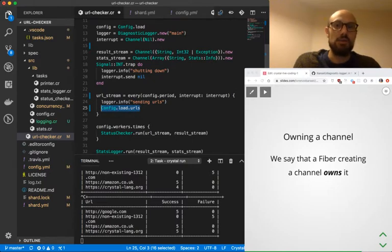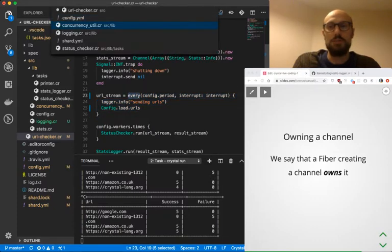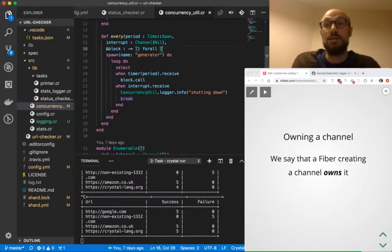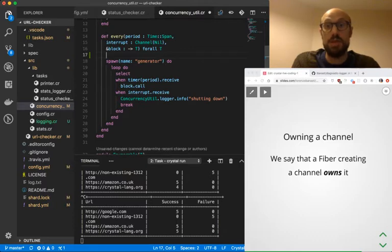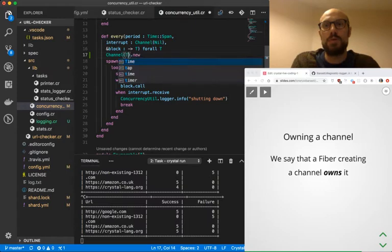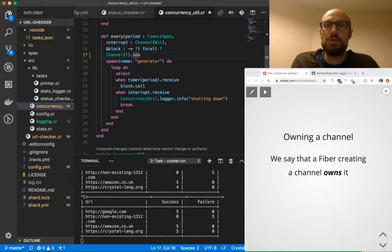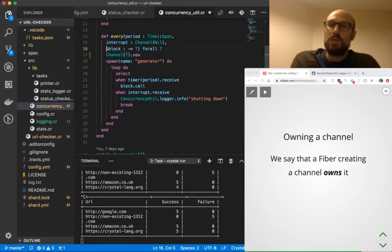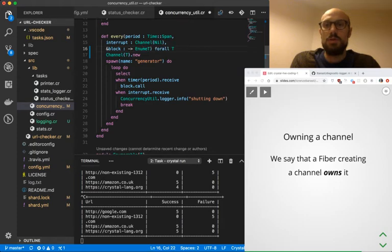These values are going to be injected in the channel generated by every. Going back to concurrency_util, we now want to return a channel. Everything will start with channel.new, and the type of the elements we want to generate is T. So we want to generate a channel of values T. In our case it's strings. Rather than returning a type T, we're going to return an enumerable of T.